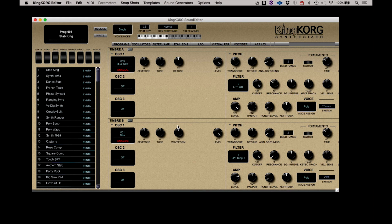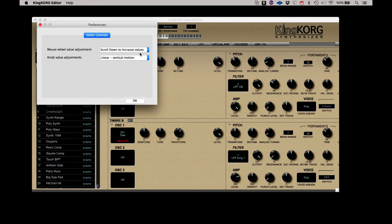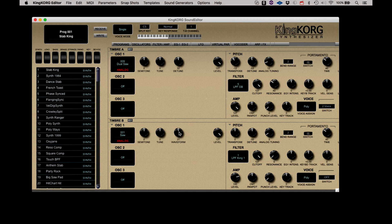If you choose Linear Vertical Motion, only vertical motion will adjust the value. If you choose Linear Vertical Horizontal, you can adjust the value with both vertical and horizontal motion.